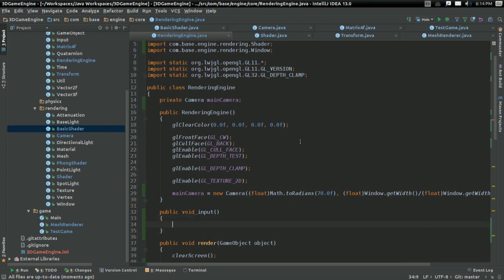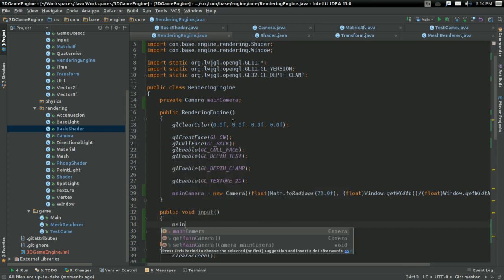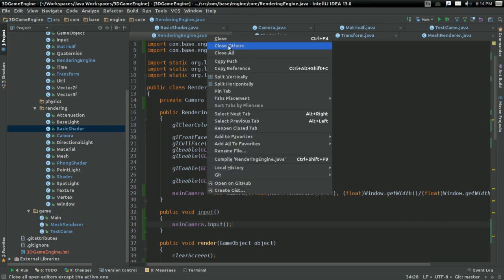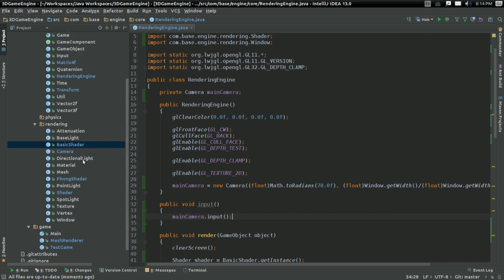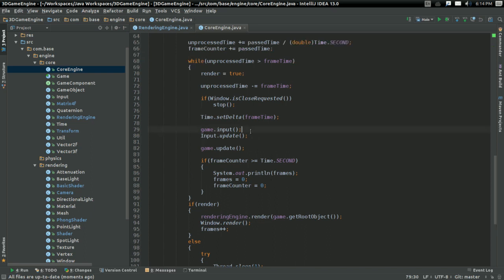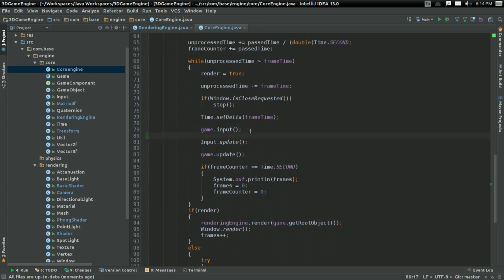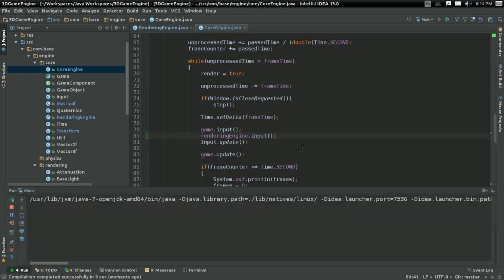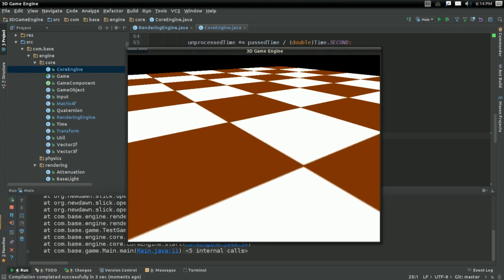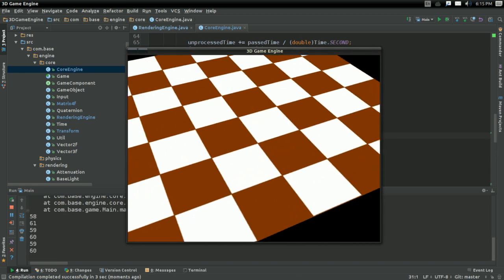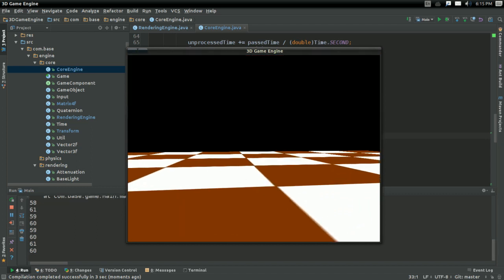What I can do temporarily is I can have a public void input method here which is just going to call mainCamera.input(). And I can go ahead and call that in the core engine — temporarily, I stress — saying renderingEngine.input(). We're eventually going to move this to the component system. So now we can explore. I'm just doing it like this for now, just to let you keep exploring the world.